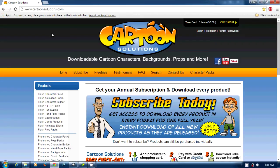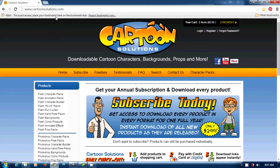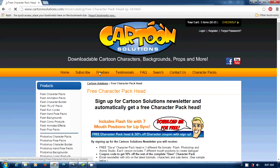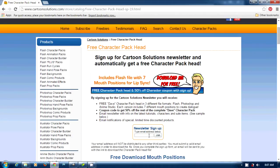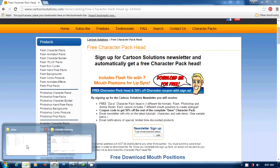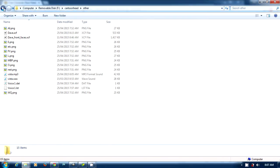Okay, for this tutorial we're going to need a pack that you can get for free from Cartoon Solutions. Click on freebies and sign up for the newsletter, and you'll get a free package of Dave.